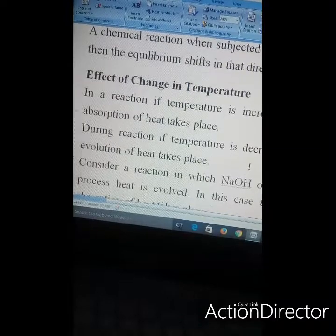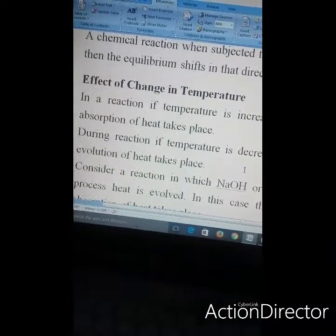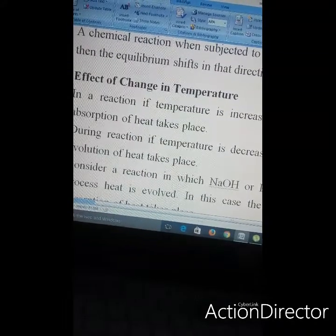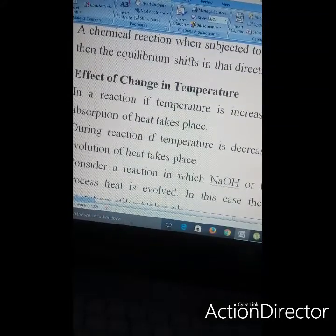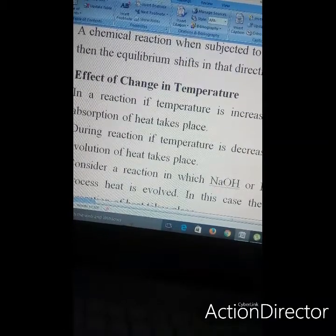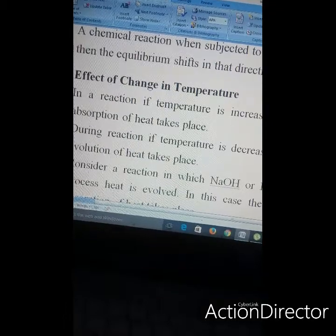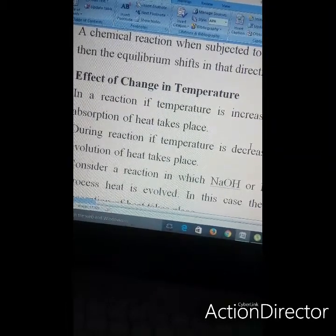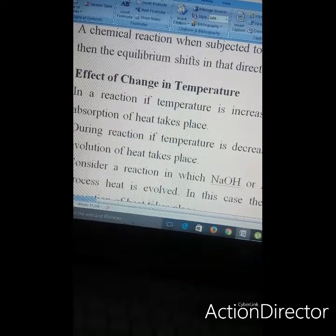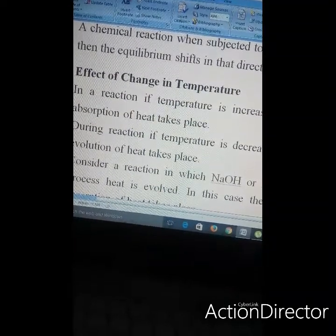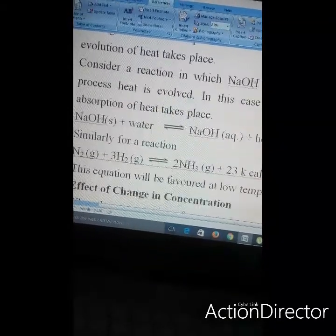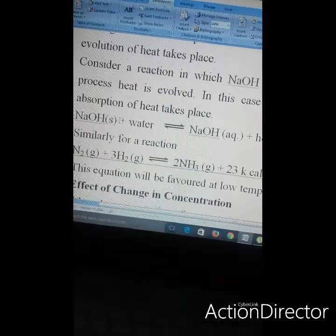First is the effect of temperature. In a reaction, if the temperature is increased, the equilibrium will shift in the direction which will counteract that change — that is, where the absorption of heat will take place. If the temperature is decreased, the equilibrium will shift in the direction in which the evolution of heat is taking place.